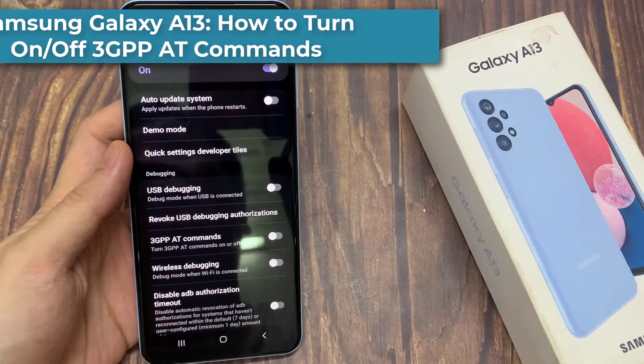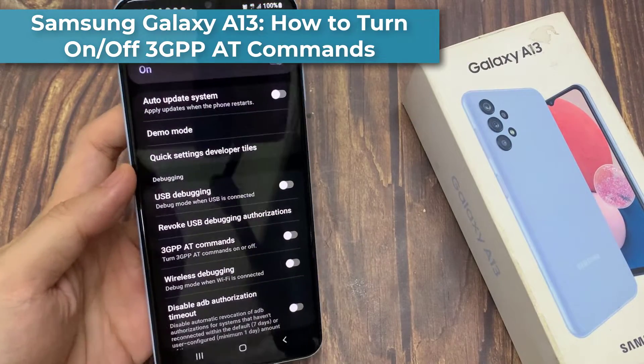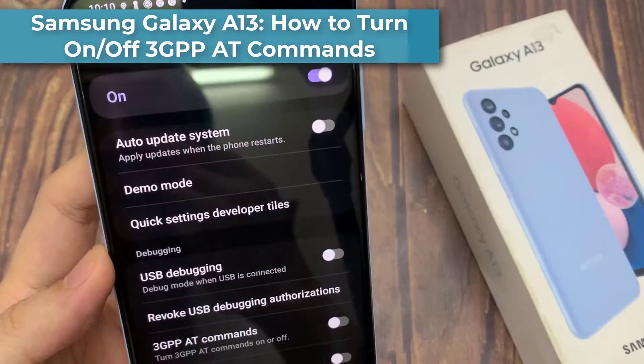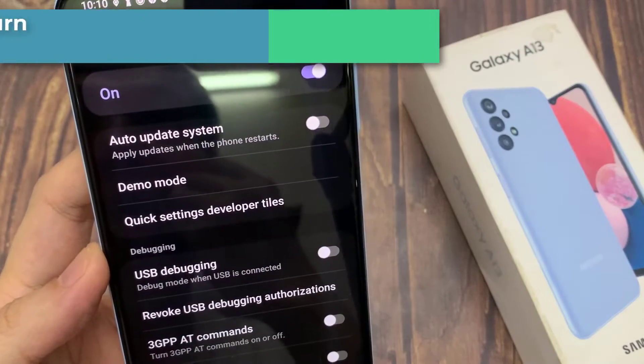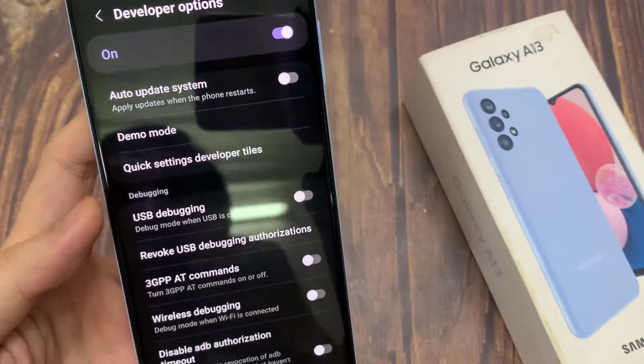Hi everyone, in this video we're going to take a look at how you can turn on and turn off 3GPPAT commands in the Samsung Galaxy A13.